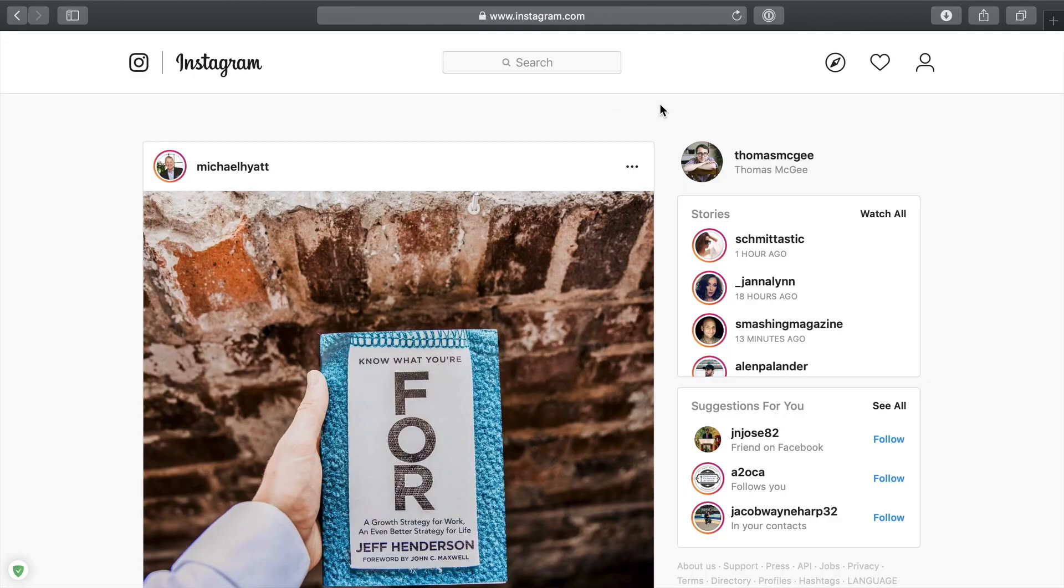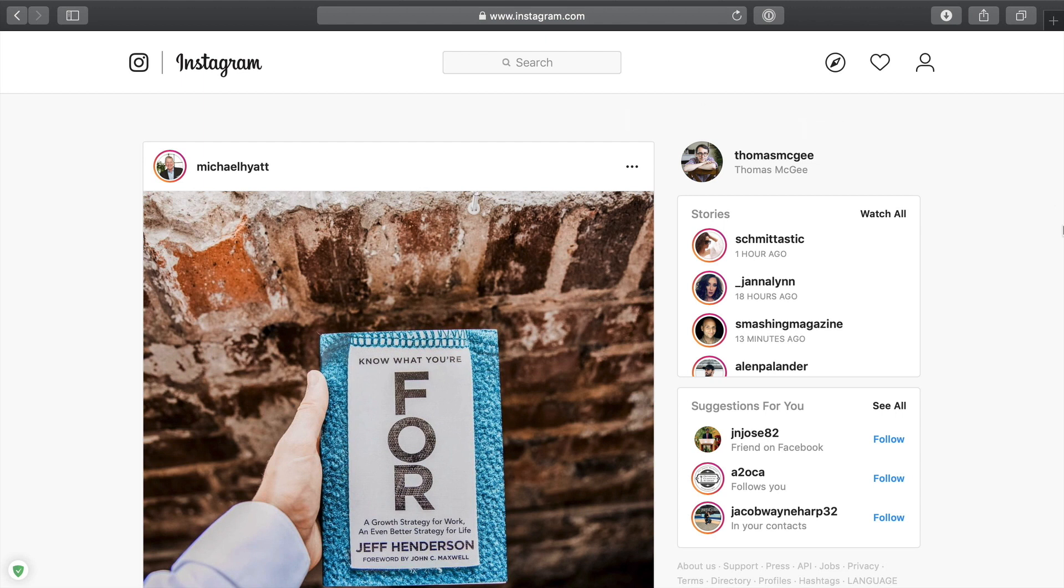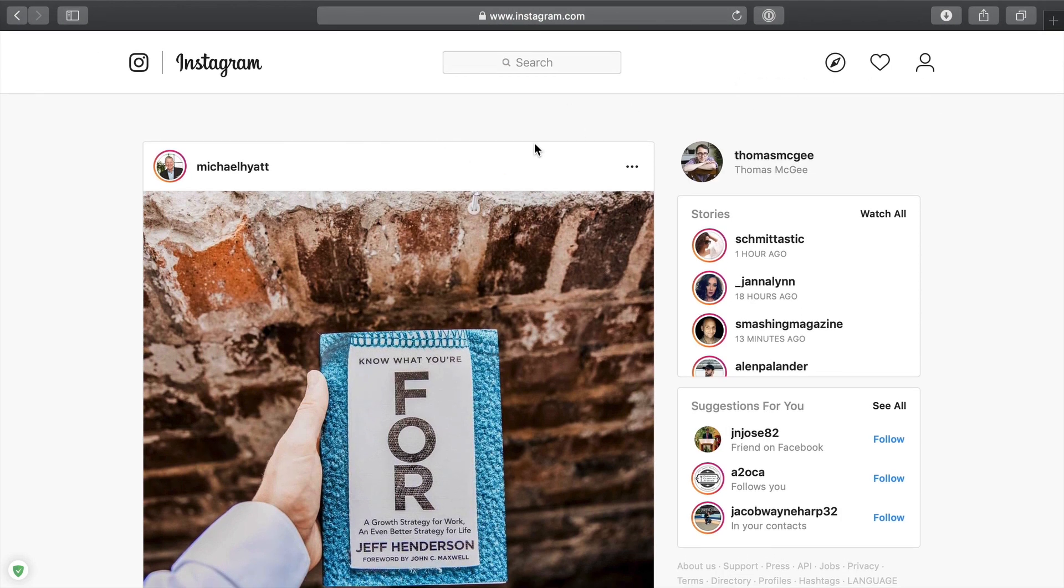Okay, so here I am on my Instagram account. I'm just within my Safari web browser. Safari, as you well may know, comes standard on a Mac. You don't need to download anything. So again, Instagram.com, I am logged in. I'm looking at my account. And as you'll be able to see, there's no place to be able to upload.